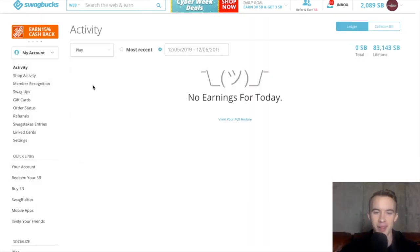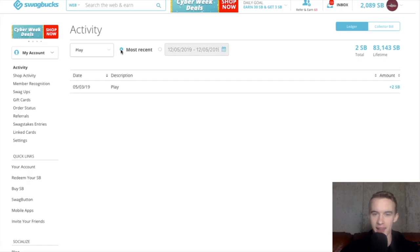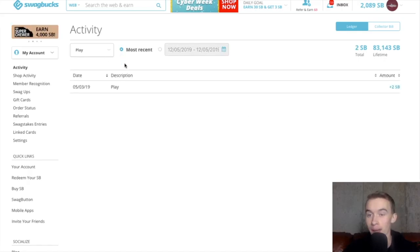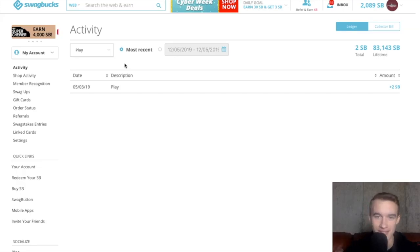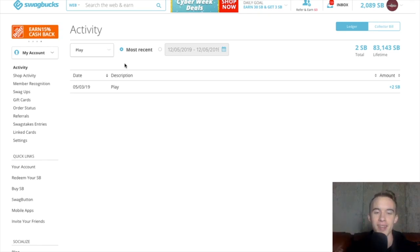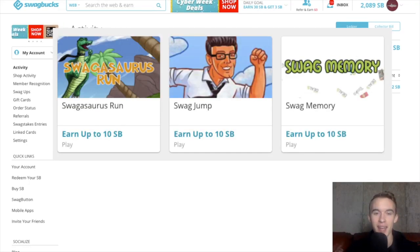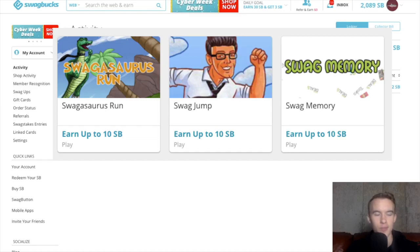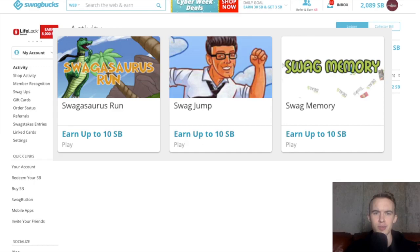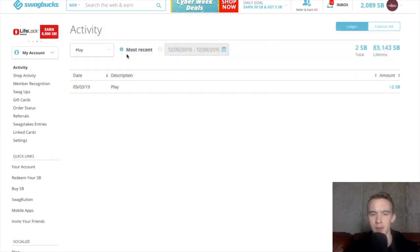Next we have play and boy, oh boy, I earned a whopping two Swagbucks, aka two cents. And basically what play is, it's just three flash games you could play. And they're really stupid and a waste of time. You might or might not get Swagbucks from playing that, but just don't do it. It's a waste of time in my opinion.